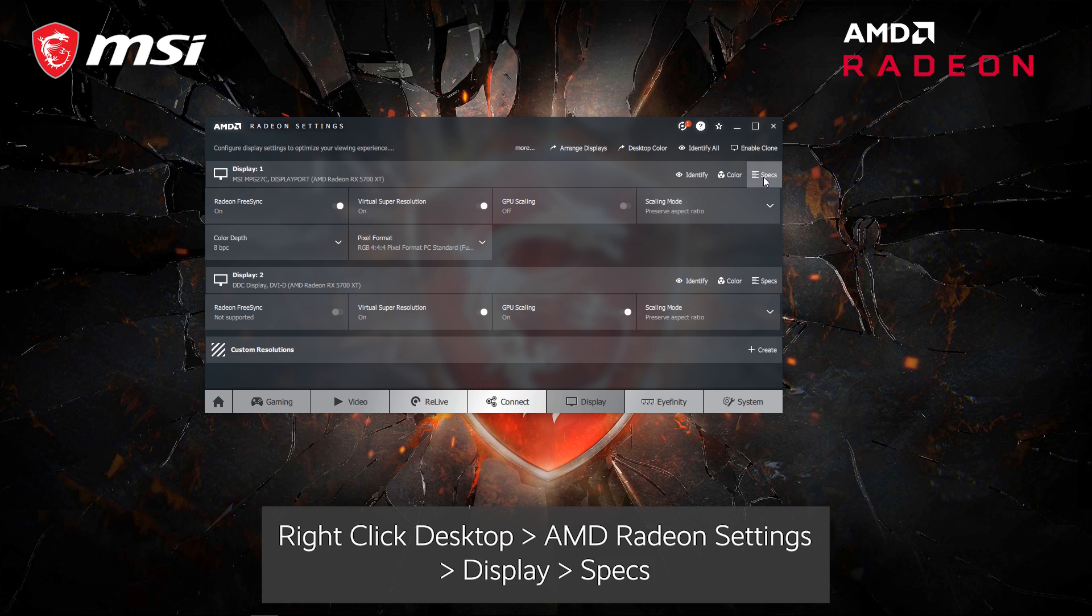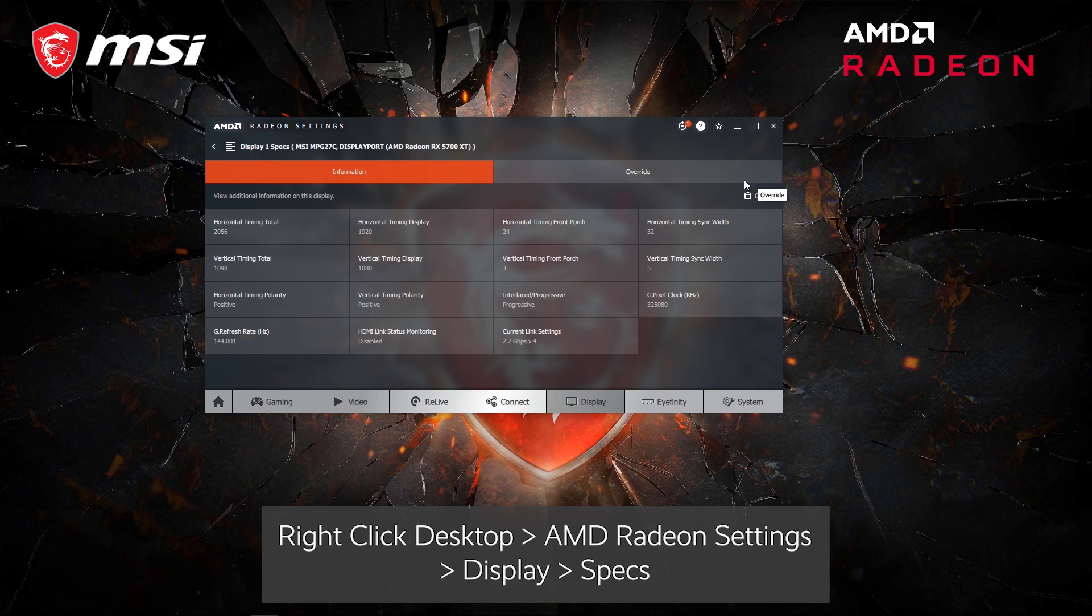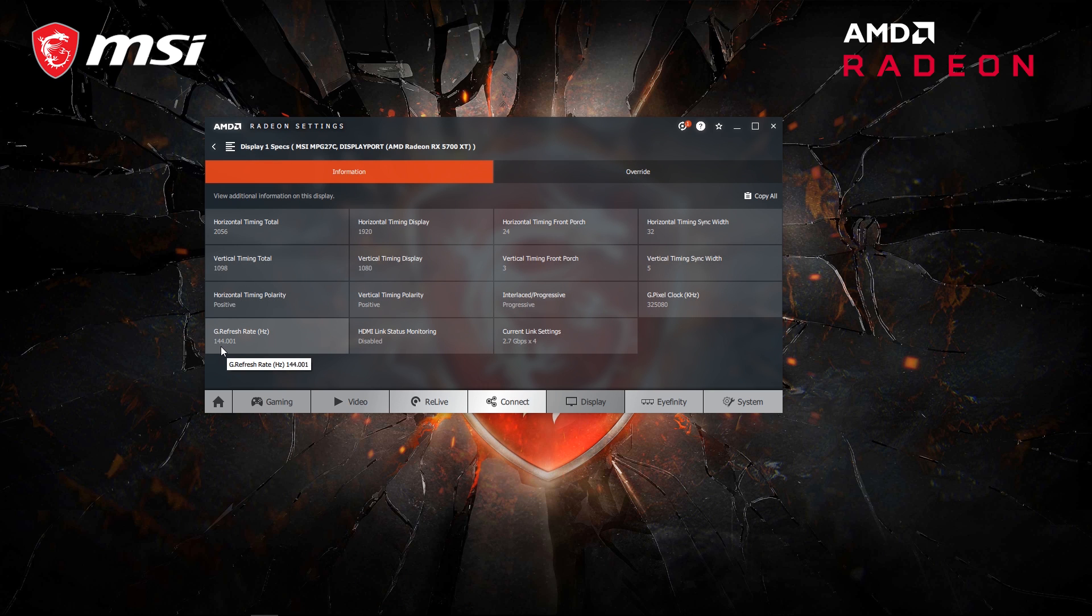Click on Specs on the right side. And at the bottom, you can see the change to 144 Hz.